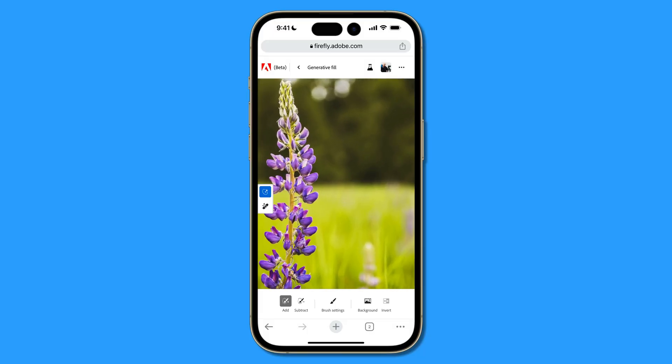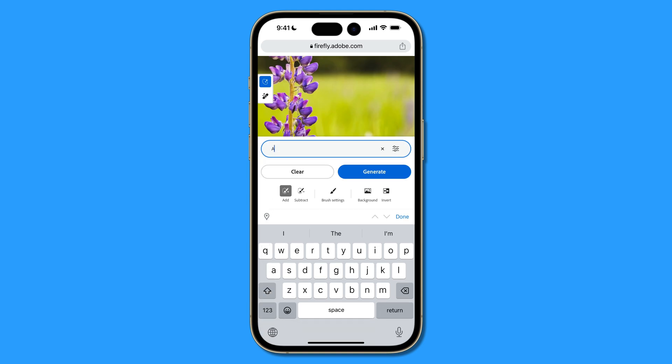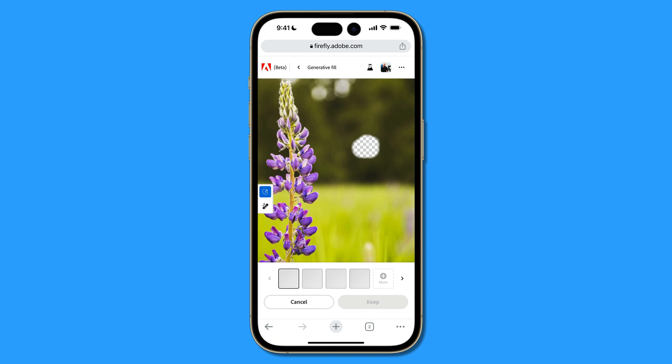Now we're ready to begin. This is a simple demo — when you use generative fill, it really shines with smaller, more realistic additions rather than replacing an entire background, though you could do that. I'll pinch to zoom and add a little bumblebee right here, making a small selection. The selection looks like it erased the composition, but that's just the interface — the checkerboard indicates a transparent area where the generative fill will be applied. I'll type 'bumblebee' where it says 'describe the image you want to create,' then tap generate.